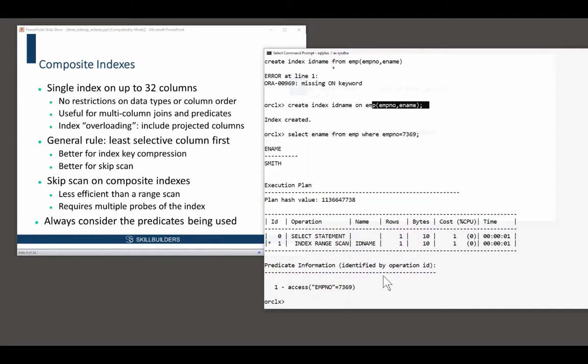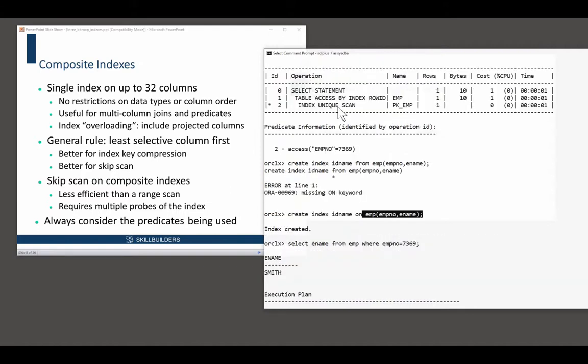But, of course, in this case, what's the problem? I've now got two indexes on emp no.